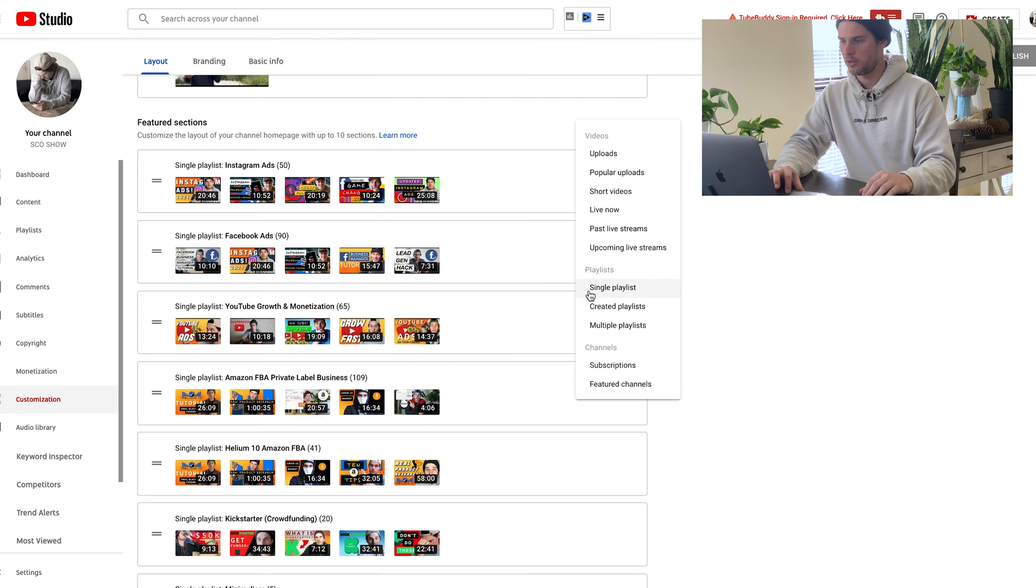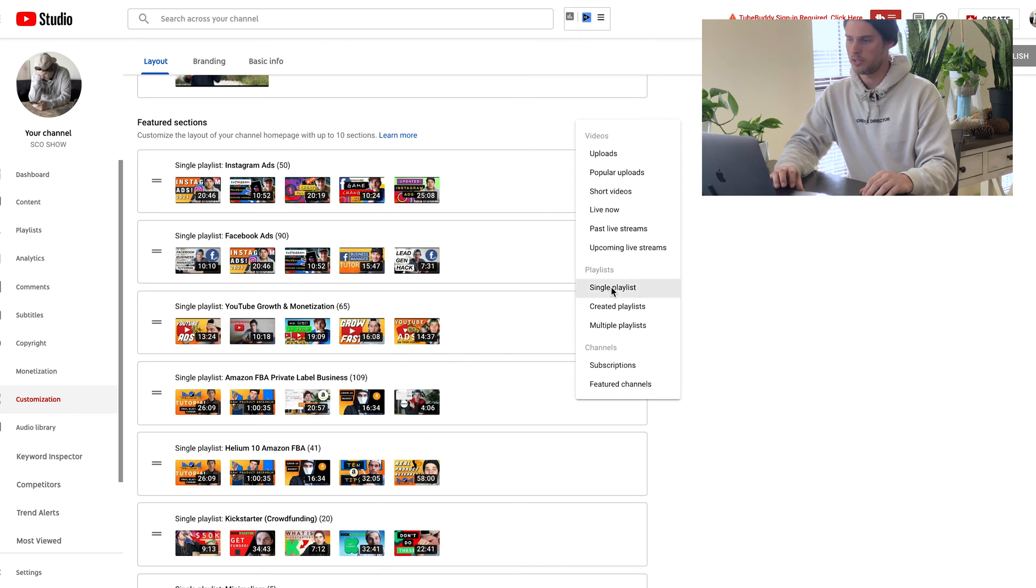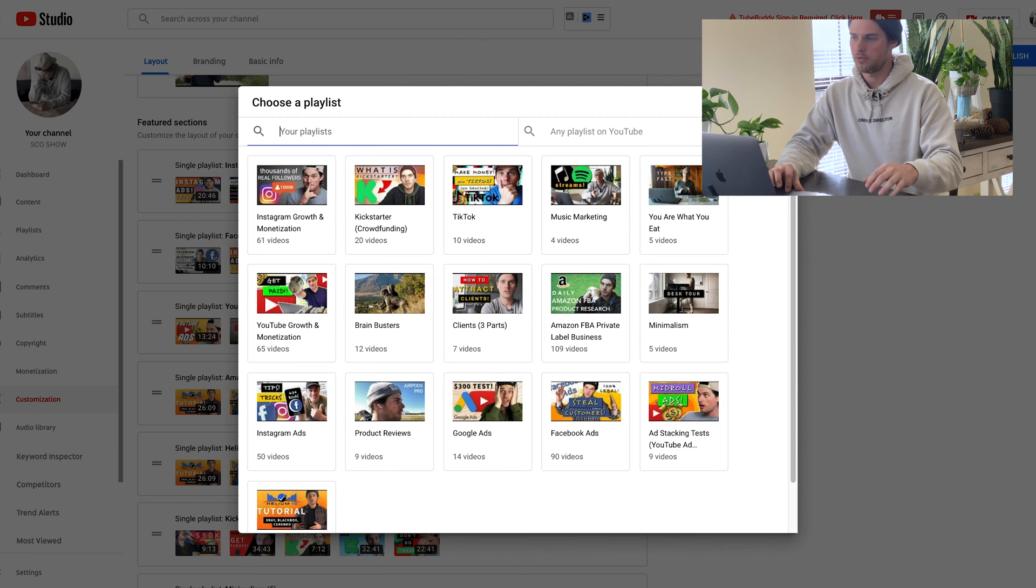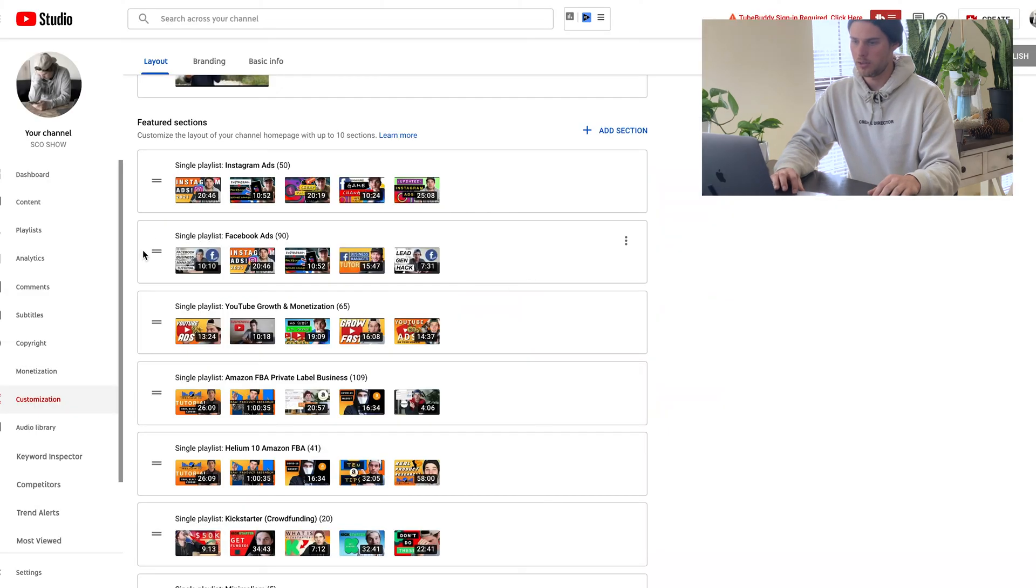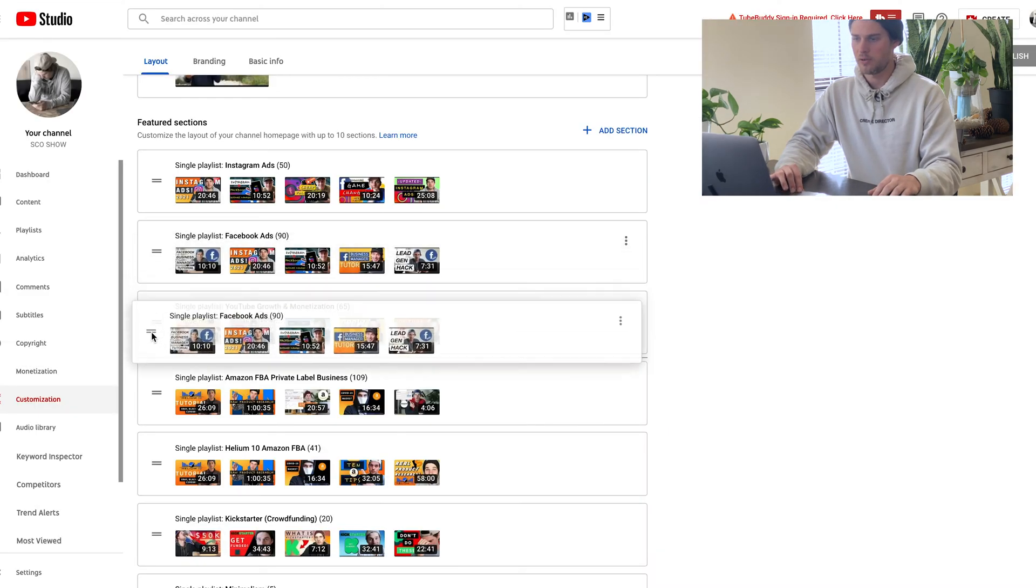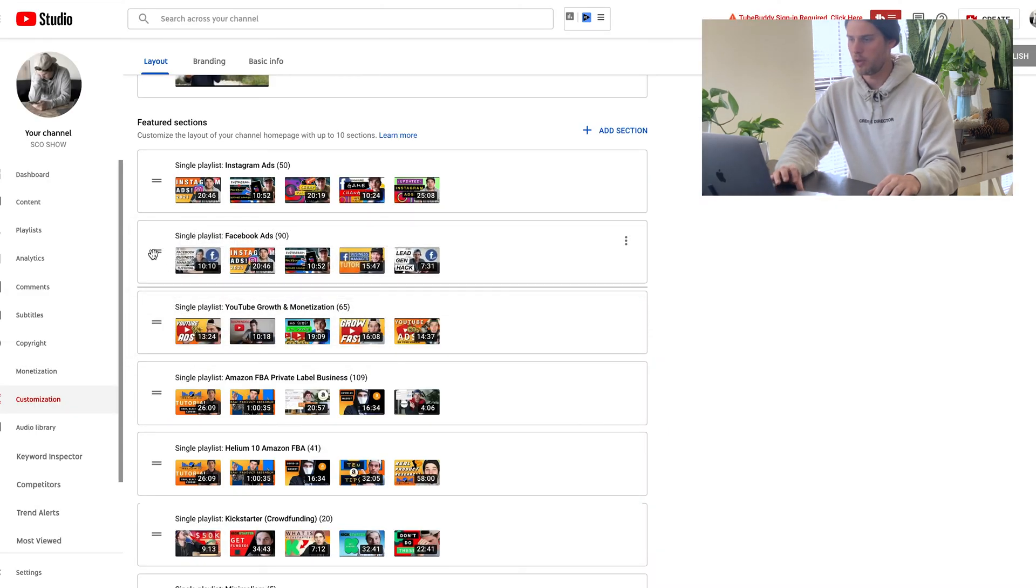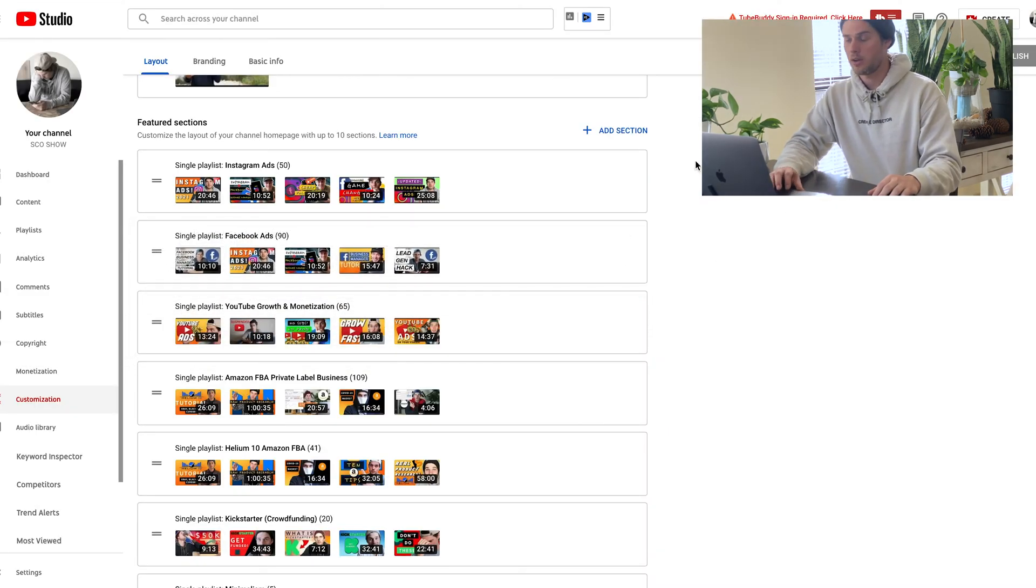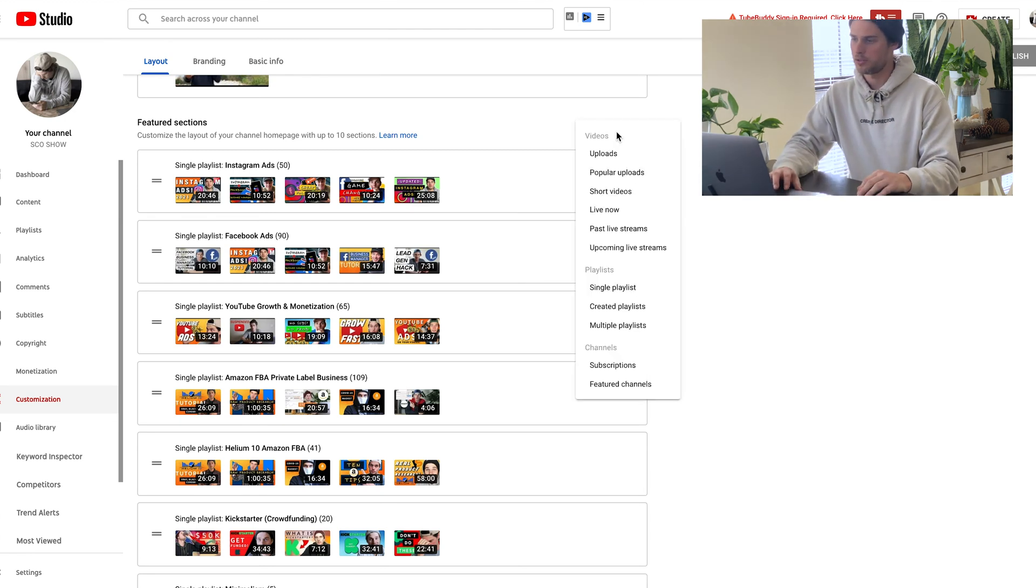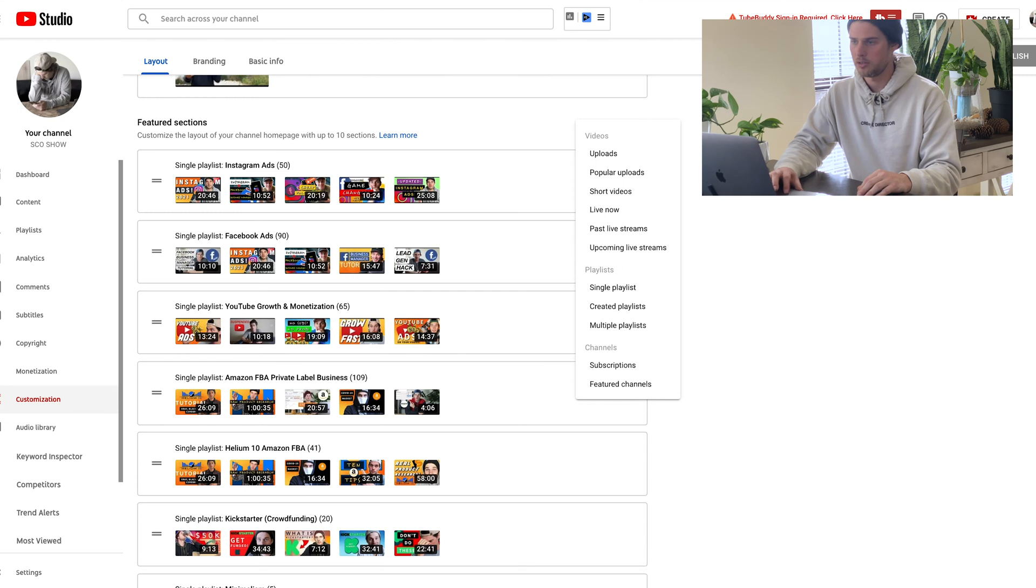And the way I do that is just by choosing single playlist, selecting the playlist from here, and then it just adds right onto there. And then you can just simply drag these around and place them wherever you want. So that's how I add my playlists onto my homepage. But you can also obviously add all these other things onto your homepage as well.